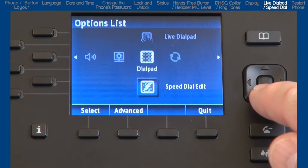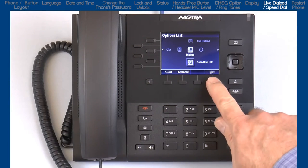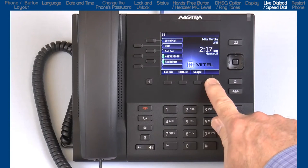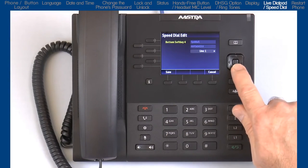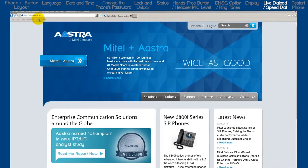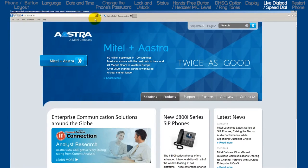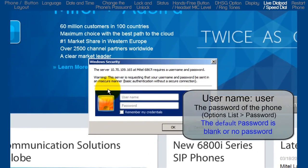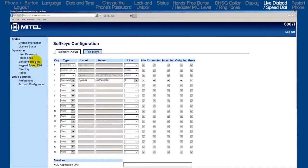The next sub option is Speed Dial Edit. Before I go into this option, I want to tell you that there are three ways to add speed dial numbers. The first way is from the main screen — pressing and holding a blank soft key for three seconds will open up a dialog box. Using the Dialpad, enter the name, phone number, select the line, and press save. The second way is to log into the web user interface by opening a browser. In the URL box, enter the phone's IP address we got from the status screen. Log in with the username 'user' and the phone's password. Then on the left, click on Soft Keys and XML. Select a tab, bottom keys or top keys. Here you can add, edit, or delete the speed dial information on a soft key.